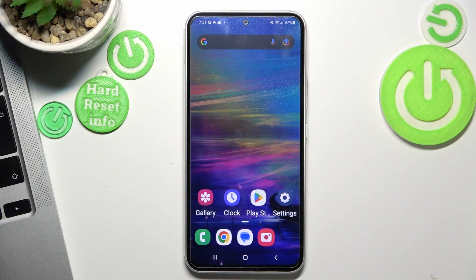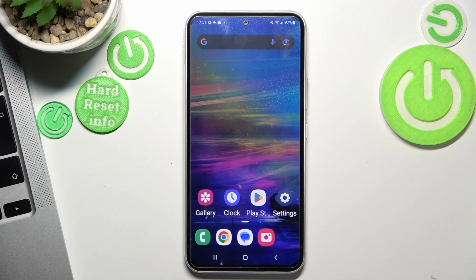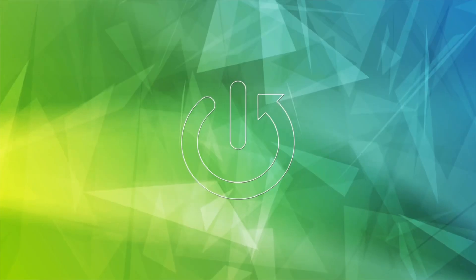Hi, welcome to Hard Reason channel. The device in front of me is the Samsung Galaxy A54, and now I'm going to show you how to make your device faster.